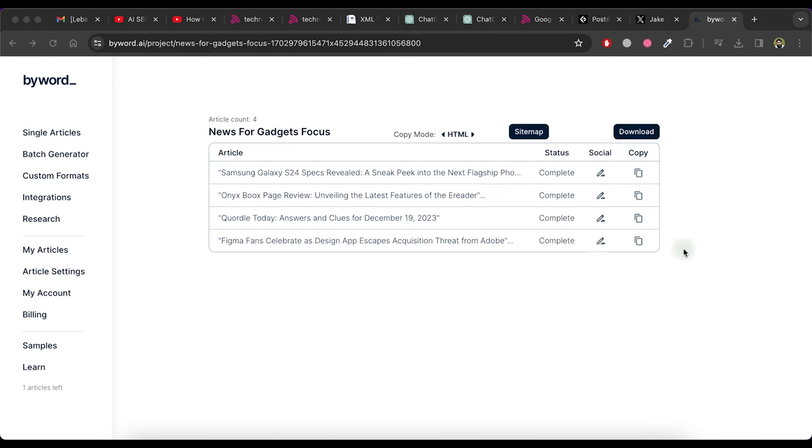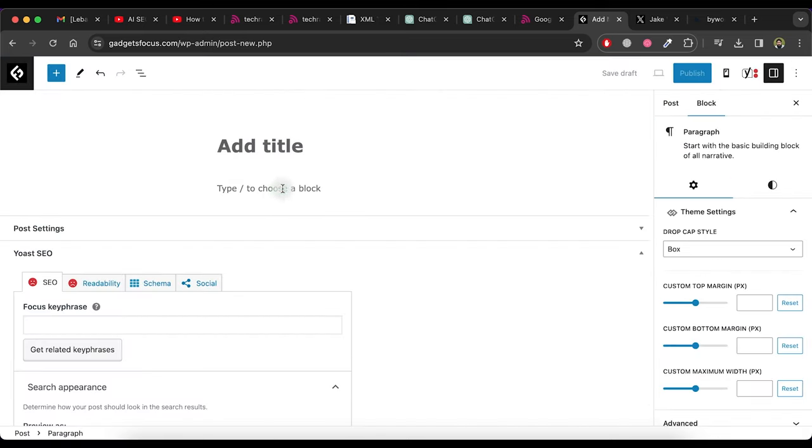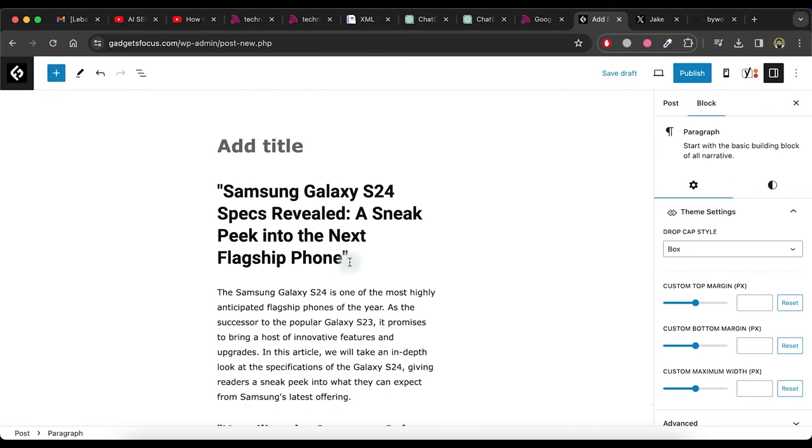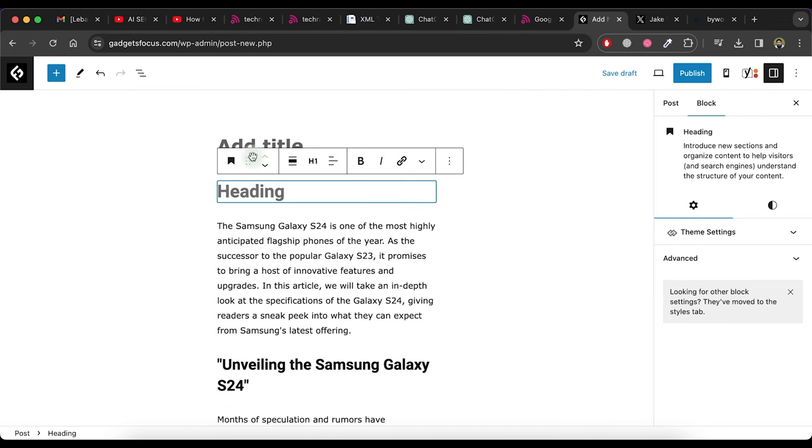To create a post for these articles, just copy one article by clicking on copy icon and go to your website and add new post. Now paste the article here. Now make a title for this post like this.